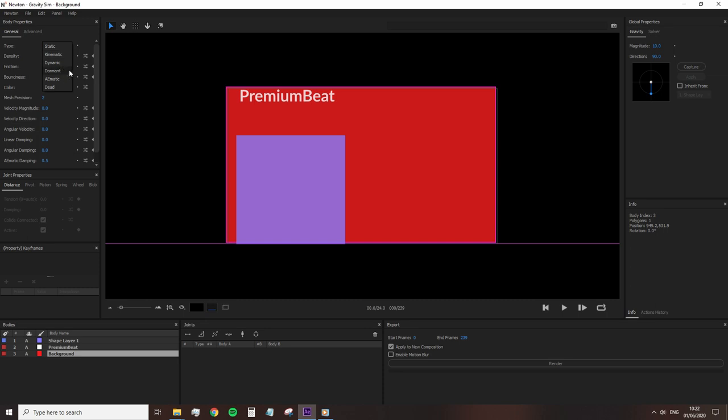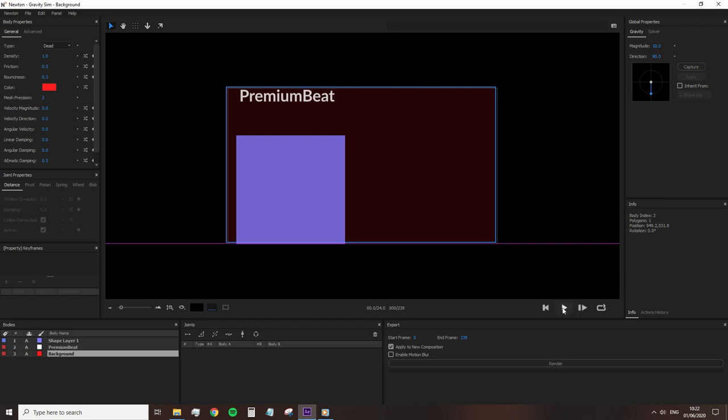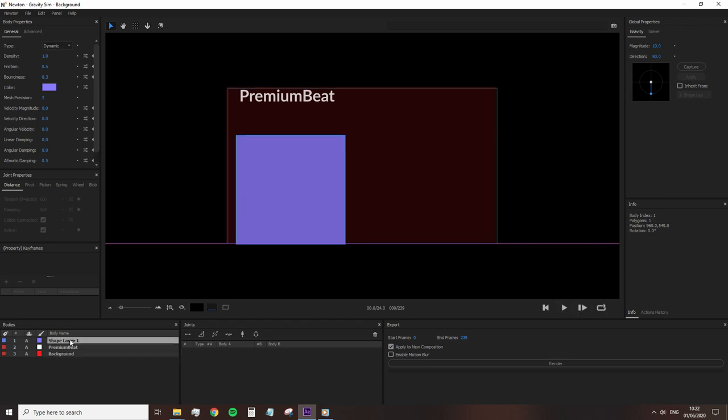Therefore, we have to select from dead, Aematic or Kinematic. And as you might have guessed from using it earlier, it's dead. Now, upon making the layer dead, it's no longer reflected as part of the physics simulation.